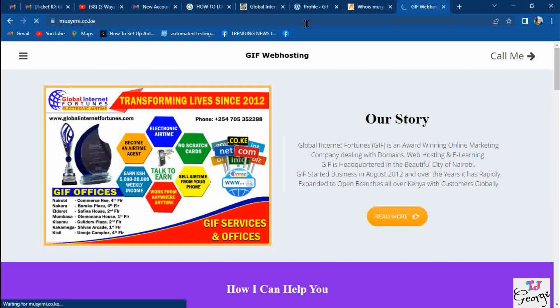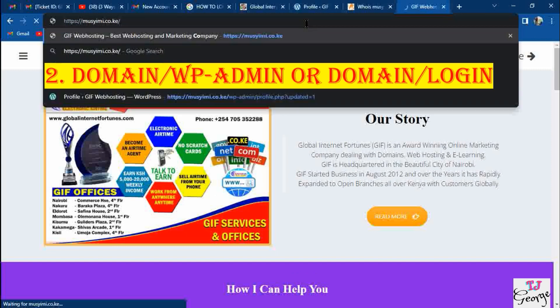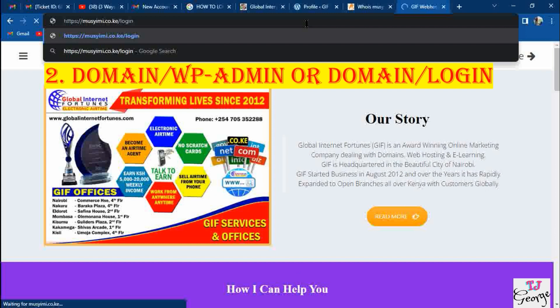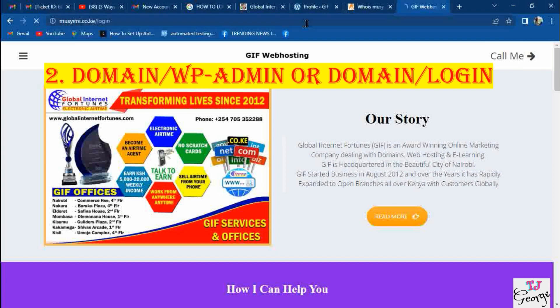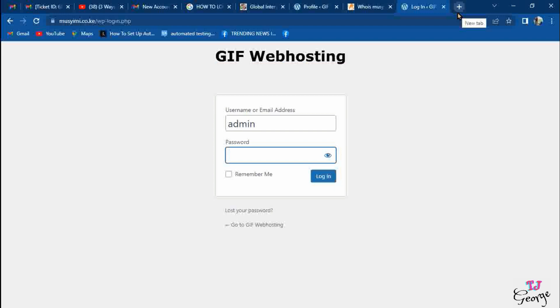When you want to make changes, you need to log in. I'm showing you the second way, which is domain slash wp-login or domain slash wp-admin. Either of them should lead you to this page. On this page, you'll be requested to put your username and password. The username you are asked here is not the same as the GF account username.